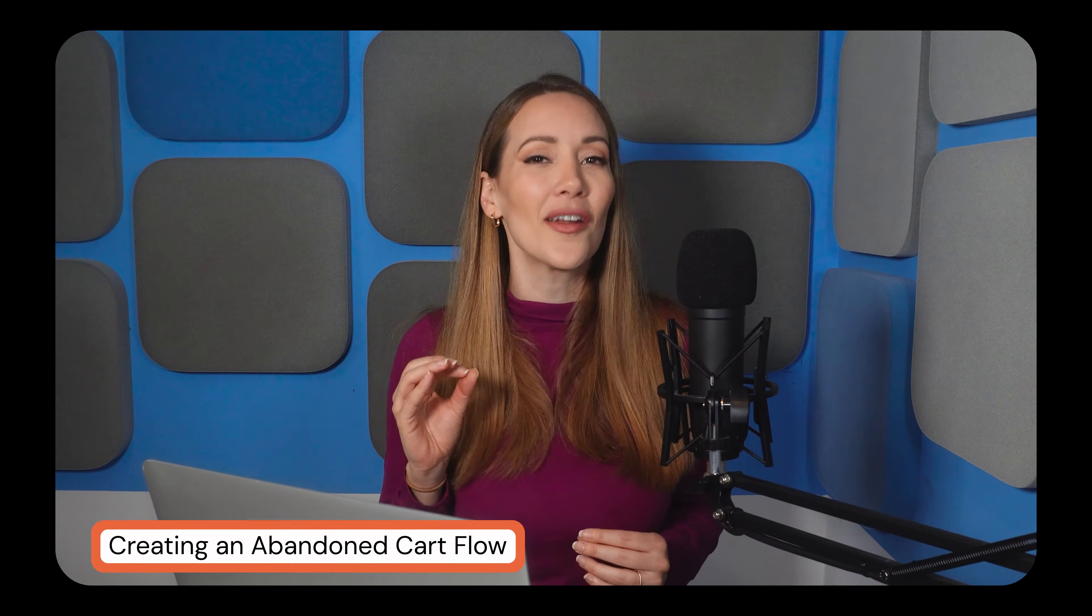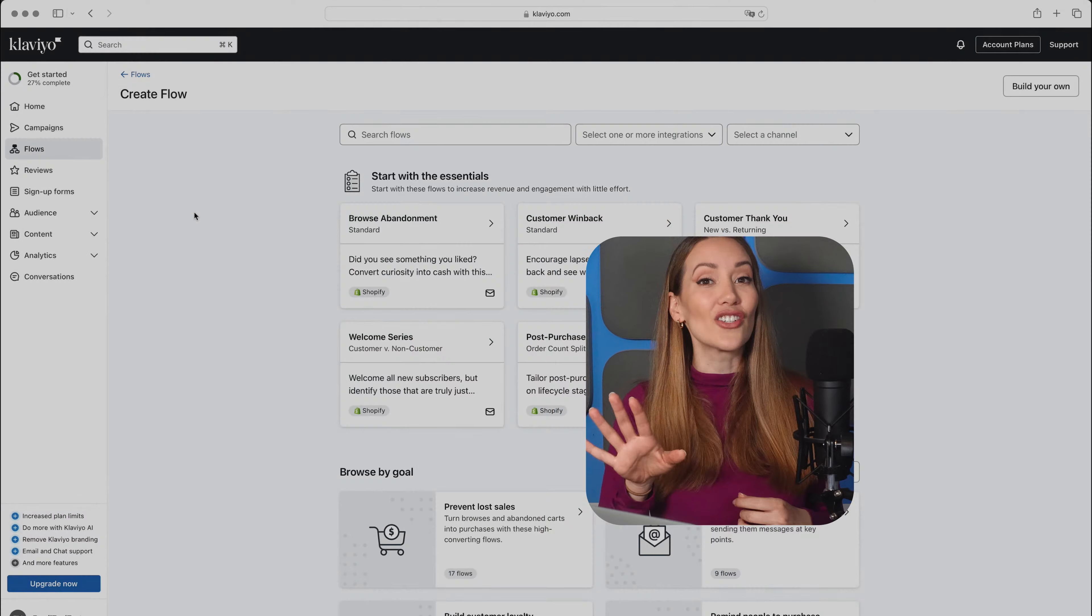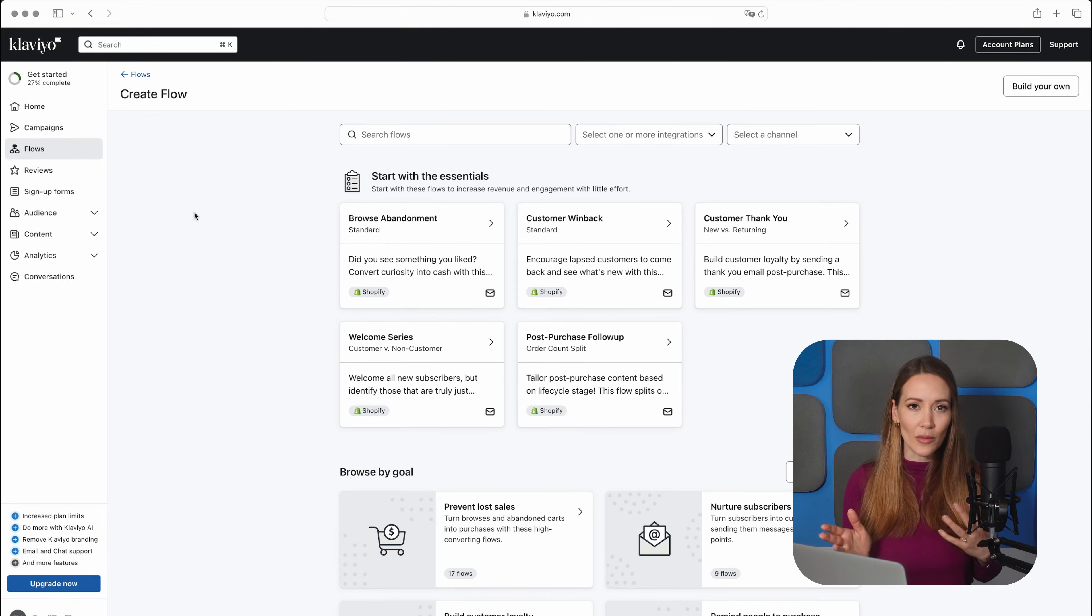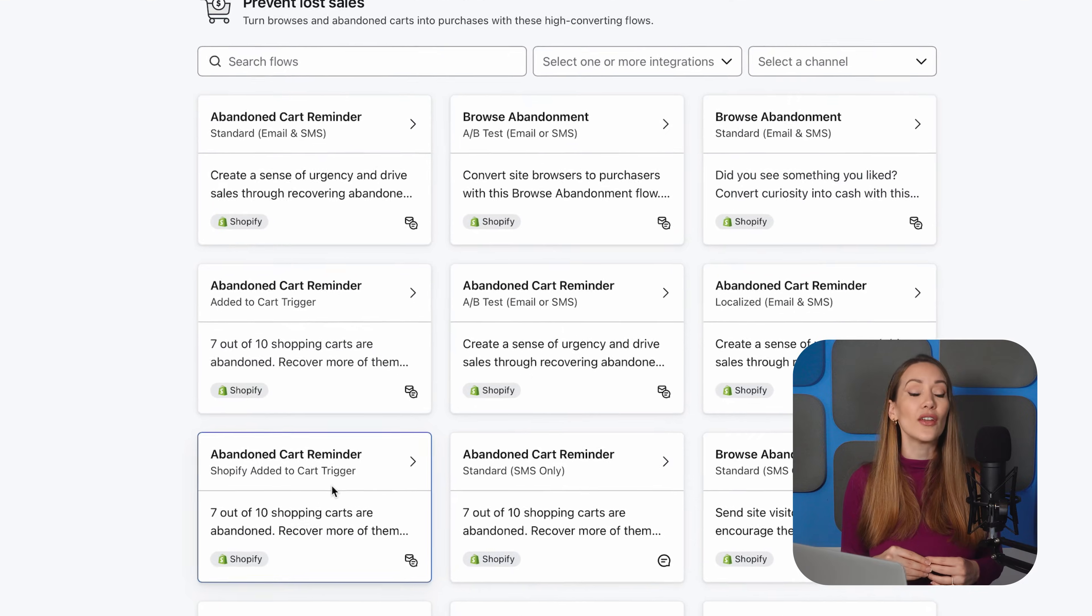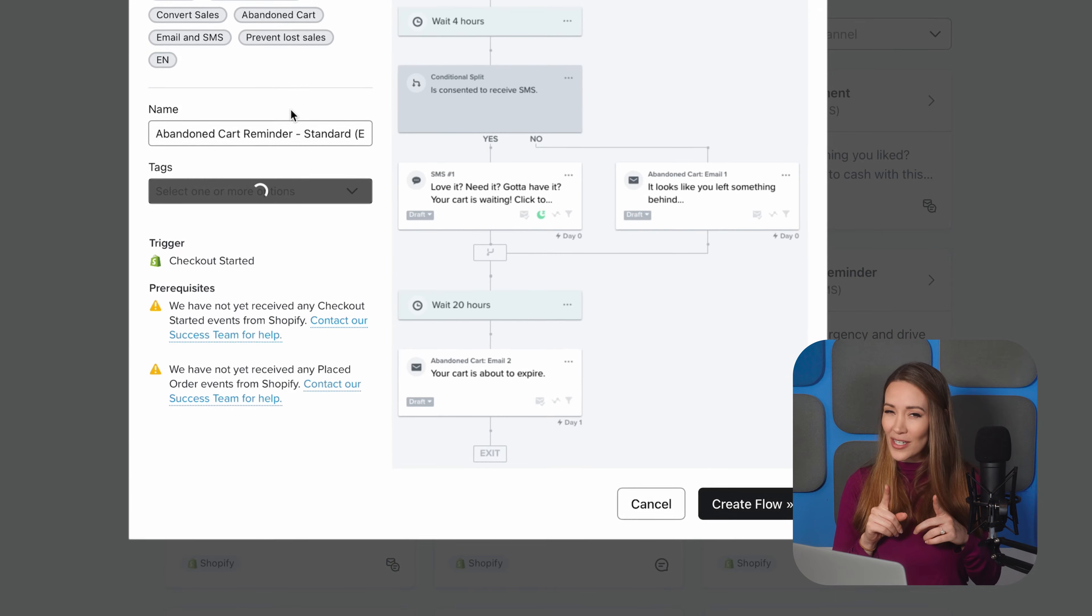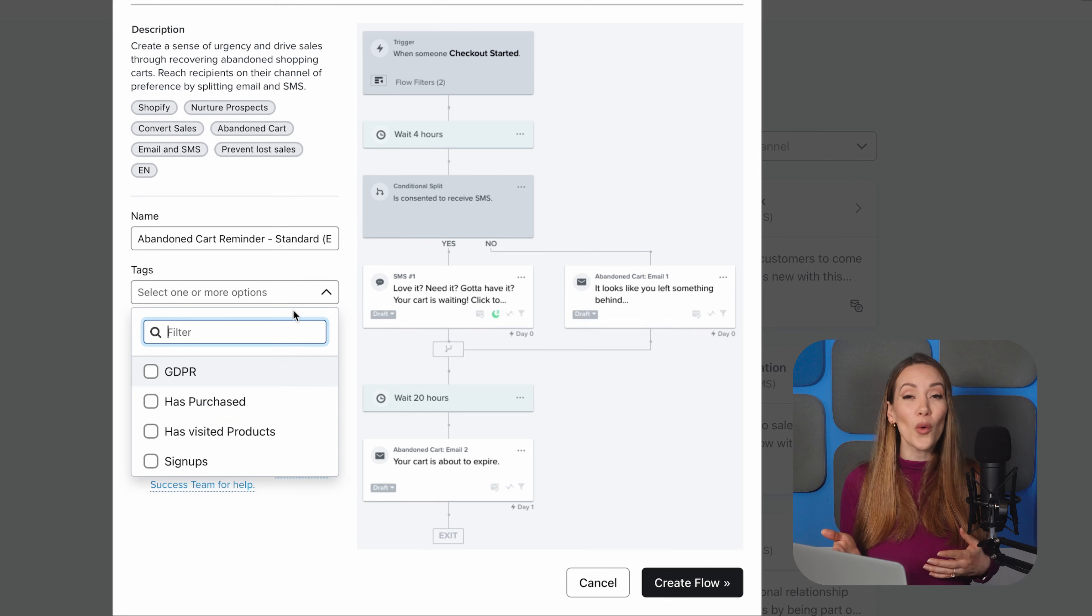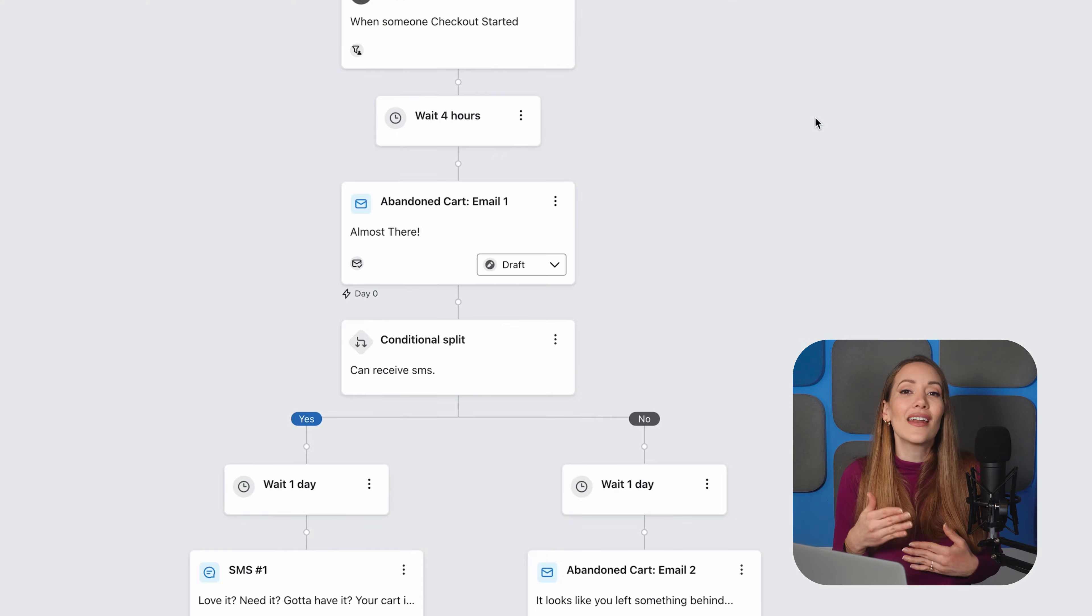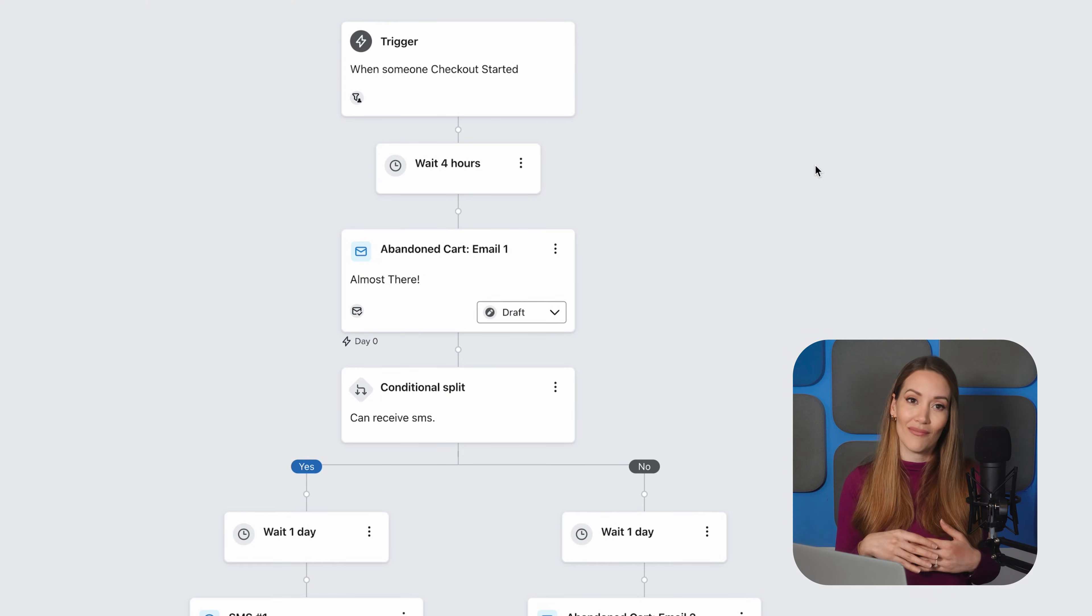Next up, let's tackle another must-have automation: Abandon cart flows. This is a lifesaver, because let's be real, cart abandonment happens a lot. In fact, as many as 70% of online shoppers leave without buying. This flow will help you bring these customers back in. Return to the Flows section and create a new flow, just like we did before. This time, select the abandoned cart template from Klaviyo's pre-built options. You'll be happy to know they've done a lot of the heavy lifting for you, so you won't be starting from scratch.